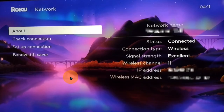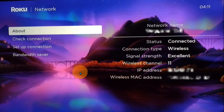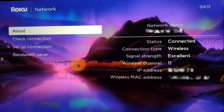Here is the Network secret screen — though you might notice it looks exactly like the network settings you can reach in your regular settings. This code is really just another way to get to your regular network settings, which shows your network name, status, connection type, and signal strength, where you can check or set up a new connection. Technically it's not a secret screen — it's just a different way to get directly to your network settings without going through the settings menu.